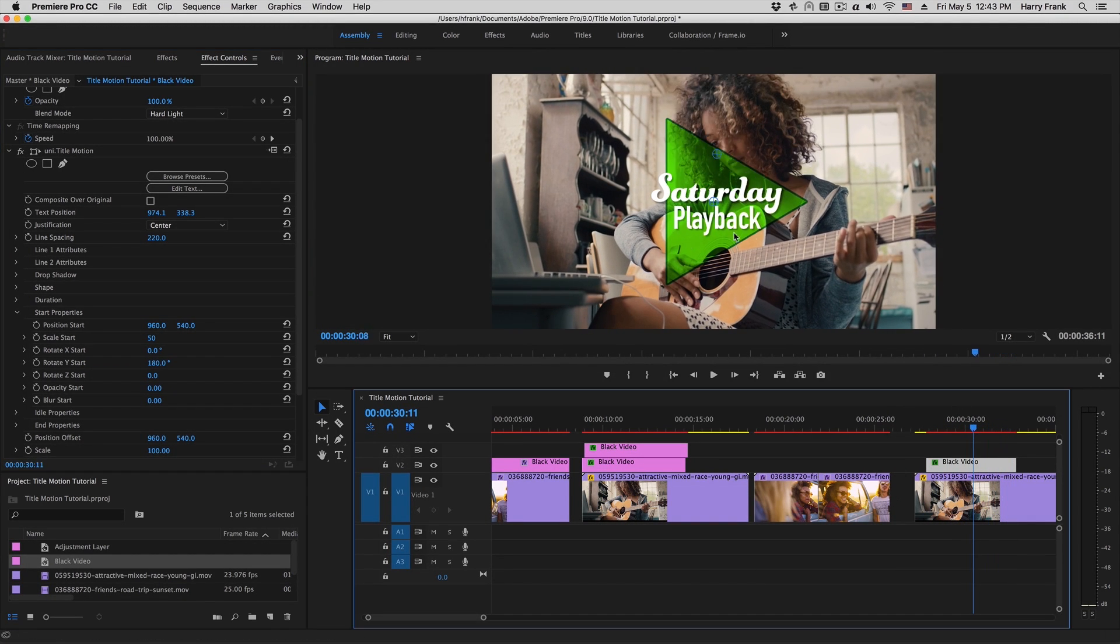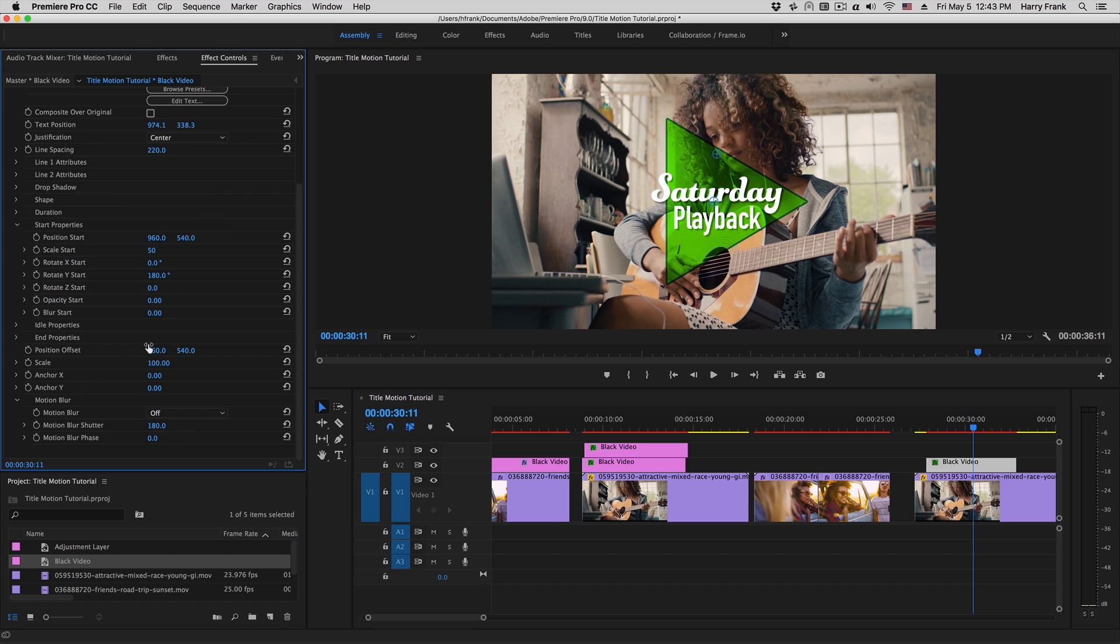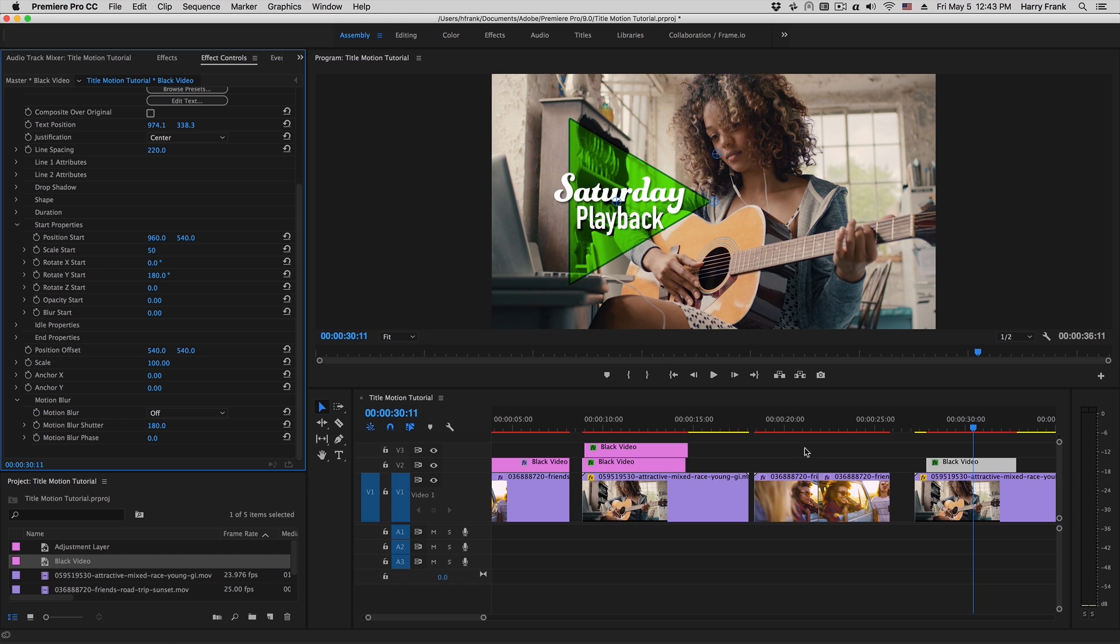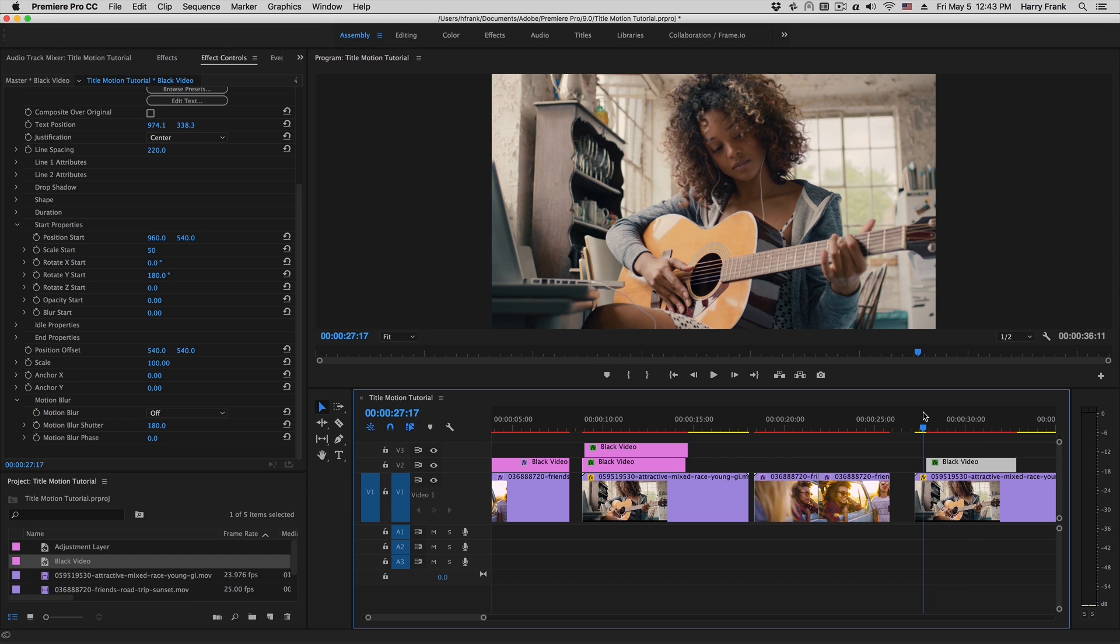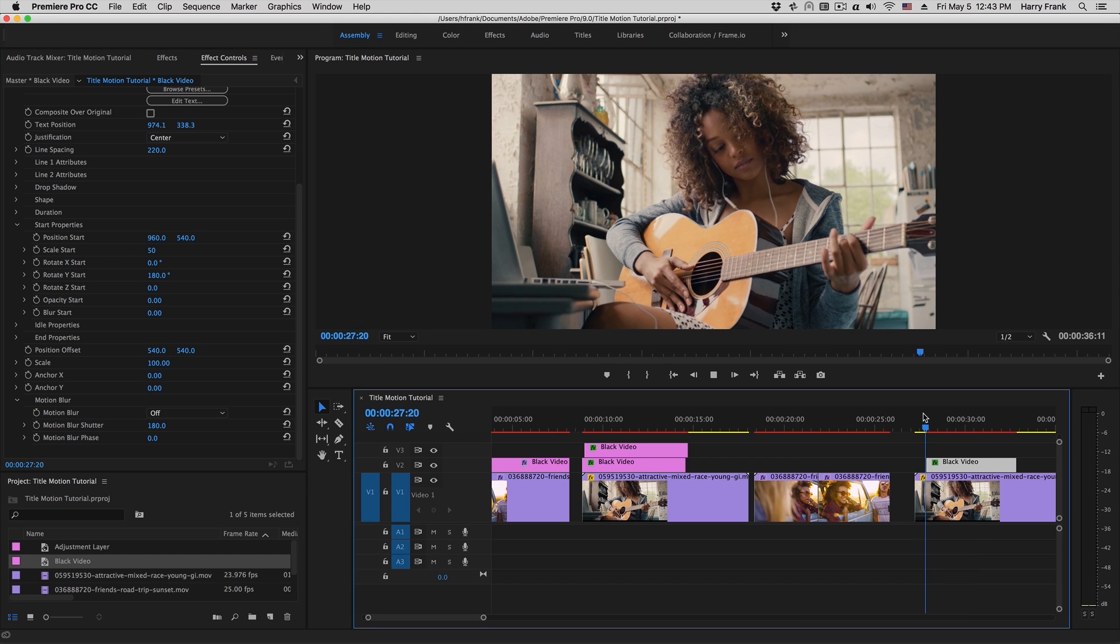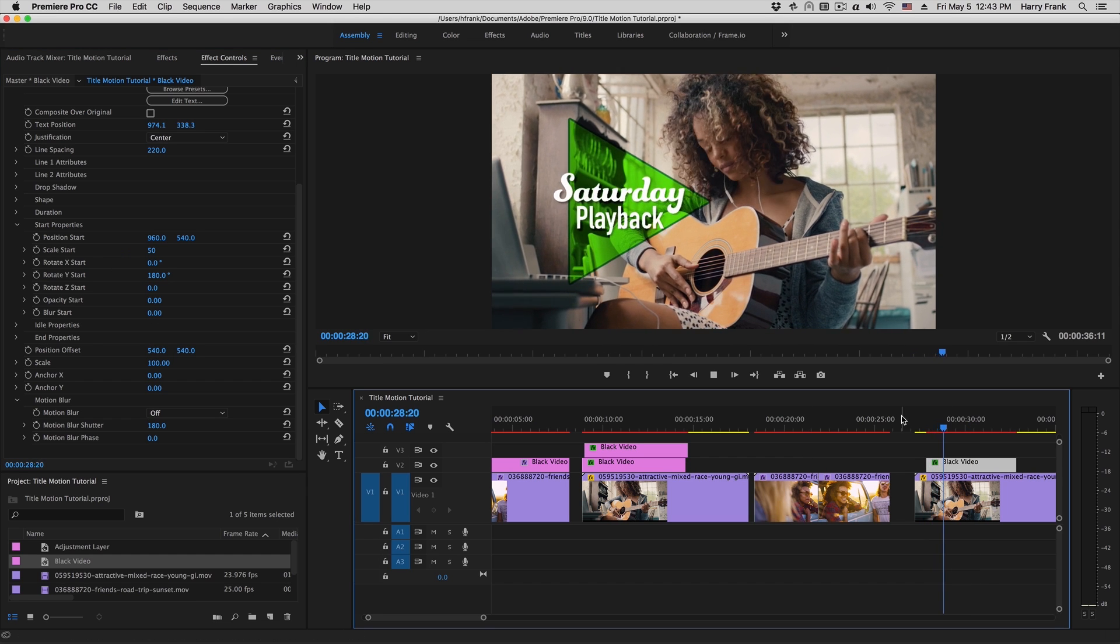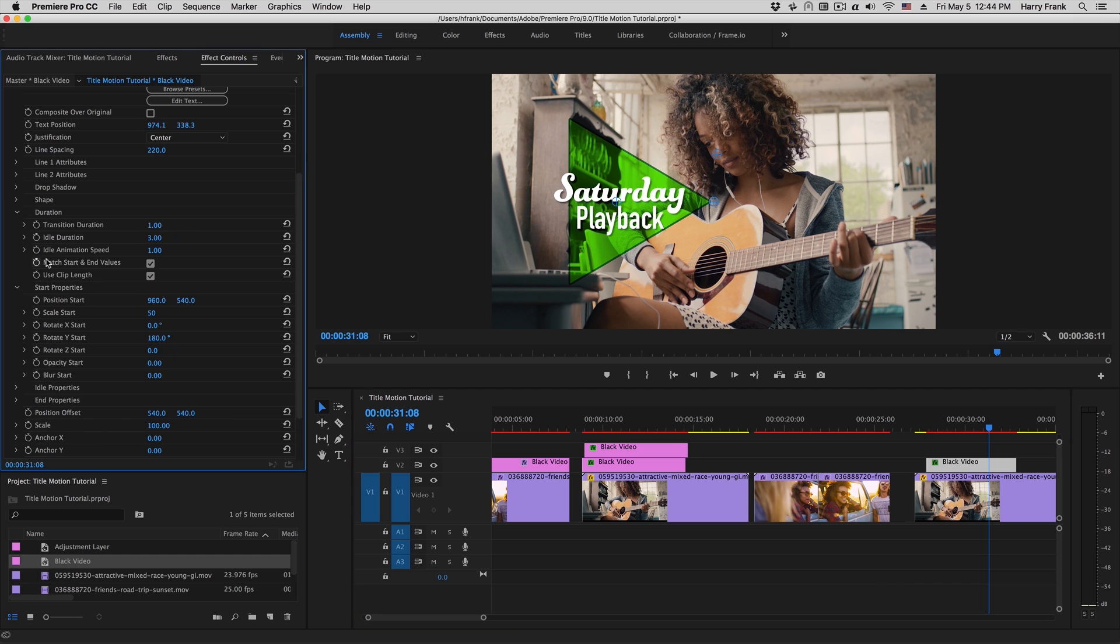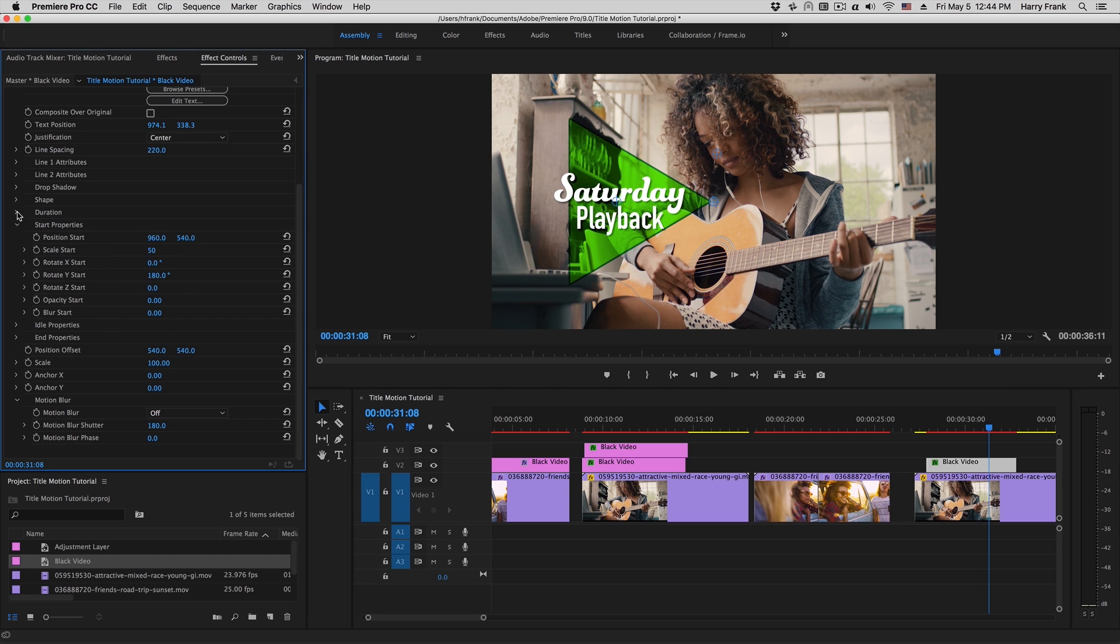And again, if I like that and I want to shift everything relative to each other, I can go to the Position Offset and move it over here. This will take everything together and keep the animation the same. If you want a different ending point versus the starting point, you would go into your duration, uncheck Match Start and End Values, and go into the end properties here and manually define the end location.